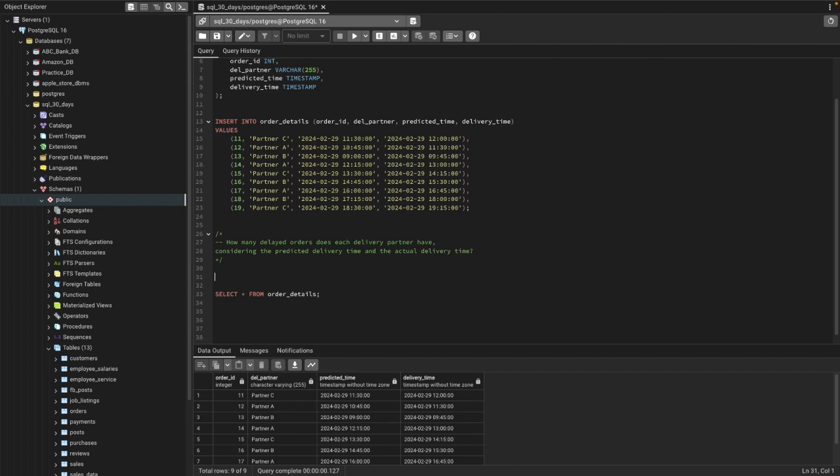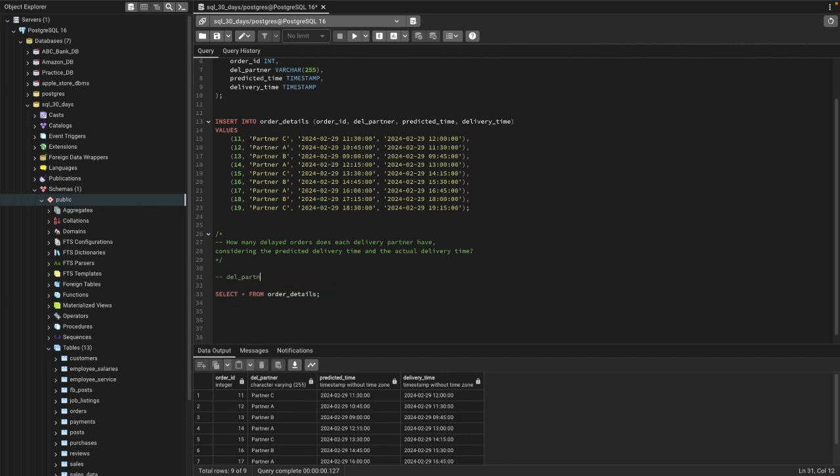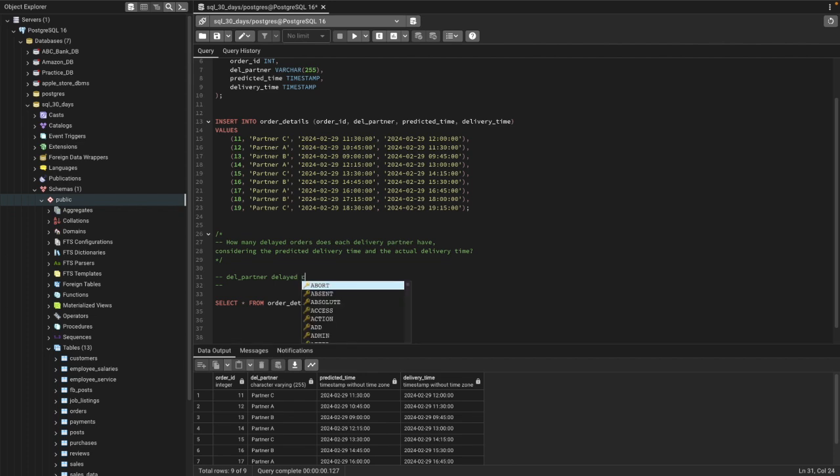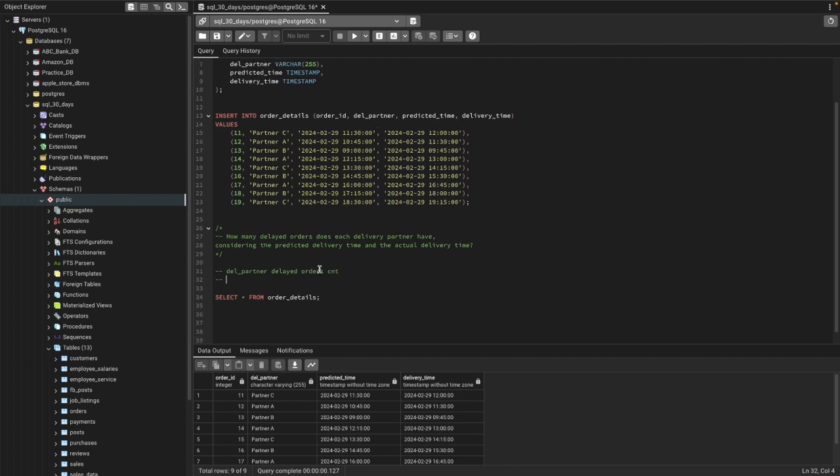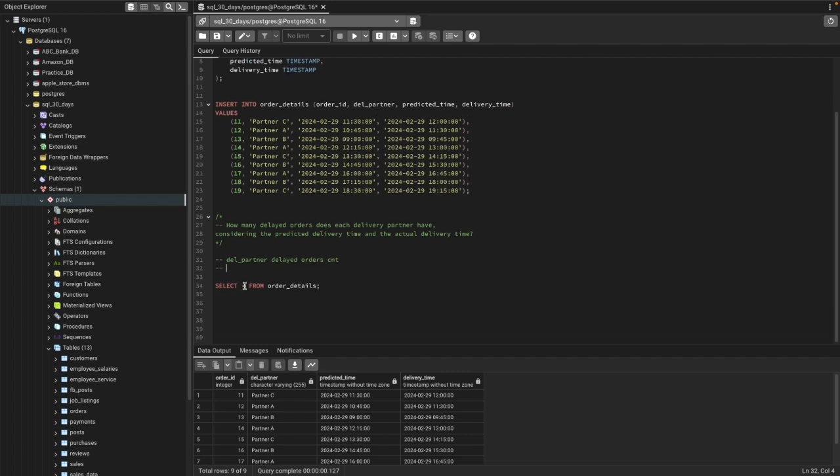First we need the delivery partner name and the count of delayed orders. This is what we need. So we'll go ahead and start writing our query.